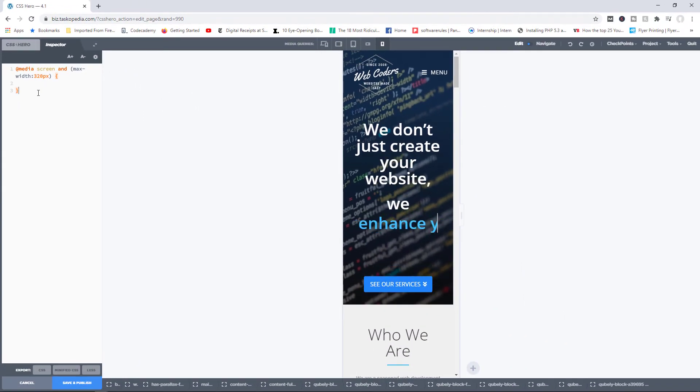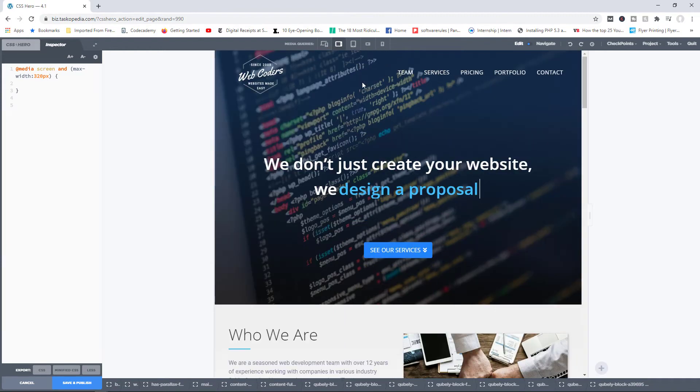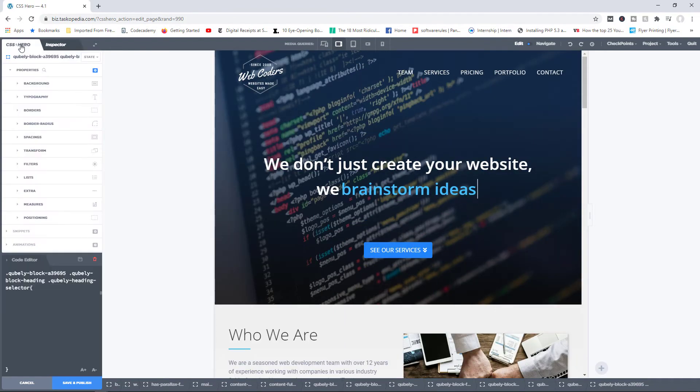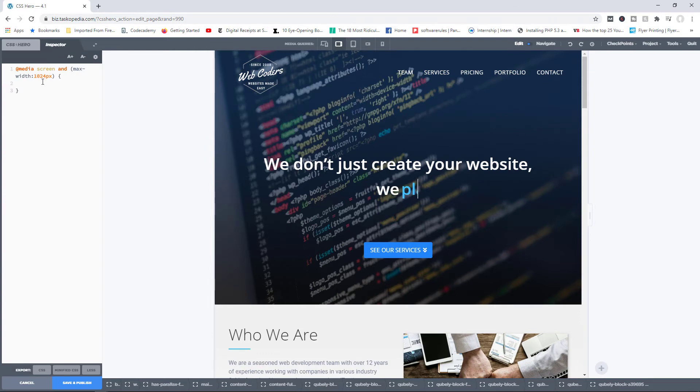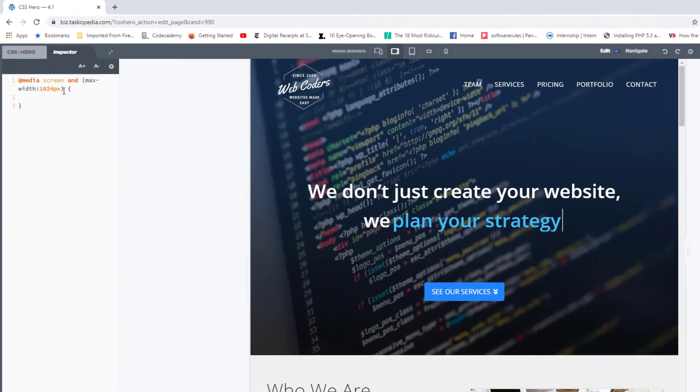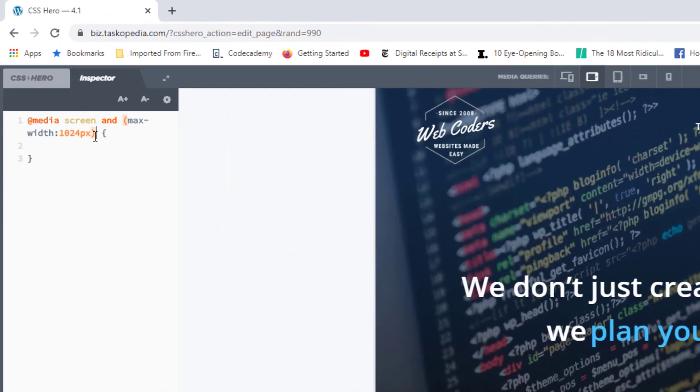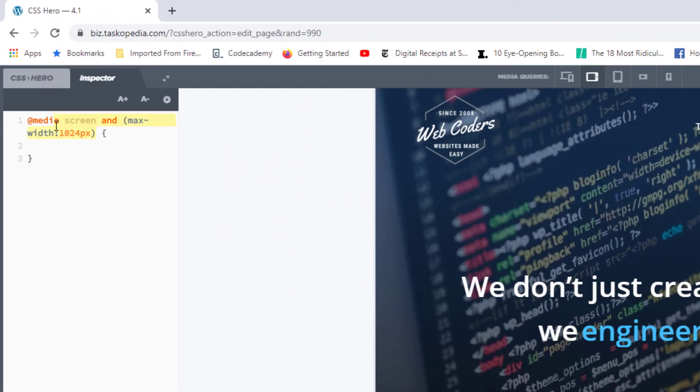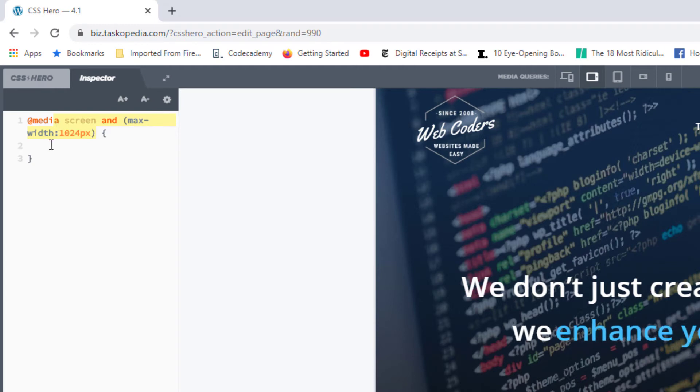And the same applies with other screen sizes as well. So if I went with this particular screen size and switch back here and go back to the inspector tab, you can see that the screen size has changed. So just be aware of that.